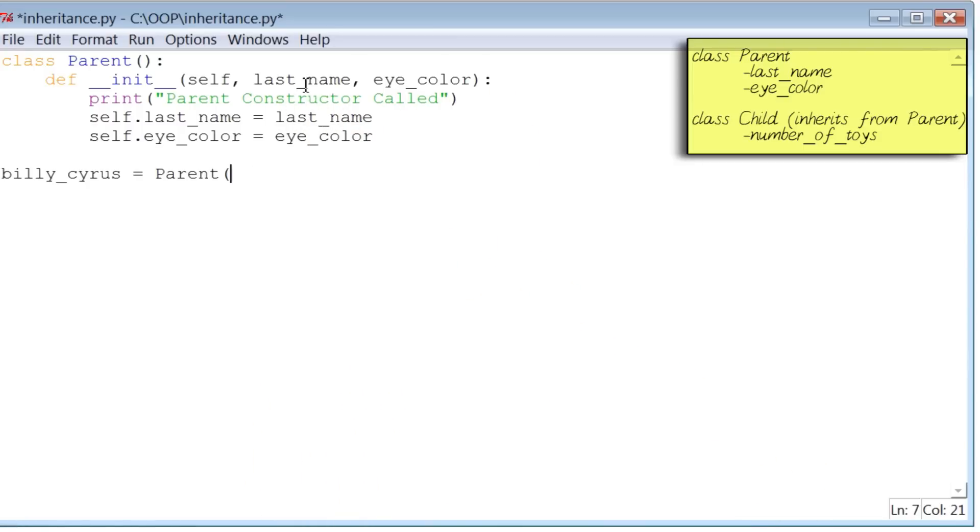The first of which is last name, and that happens to be Cyrus. And the next one is eye color, which is, let's say, blue.